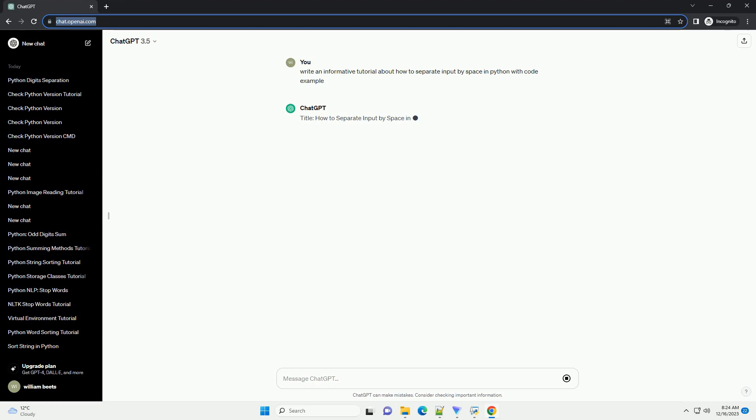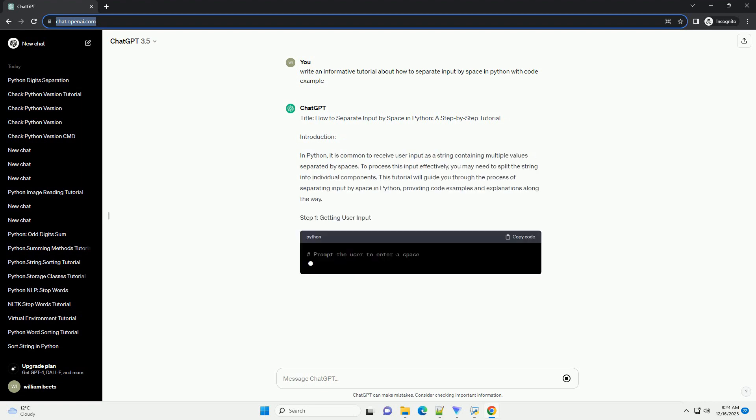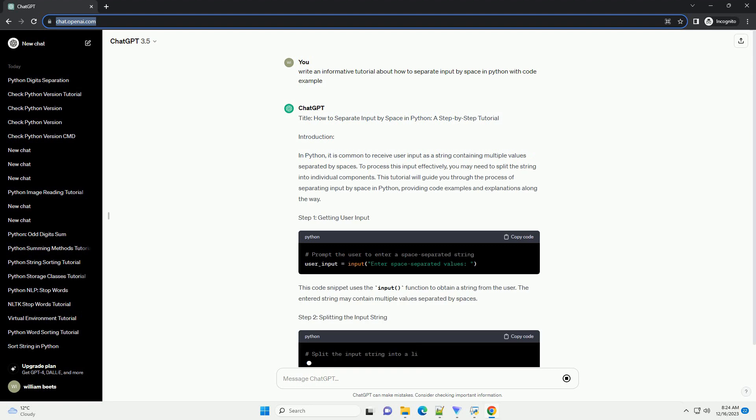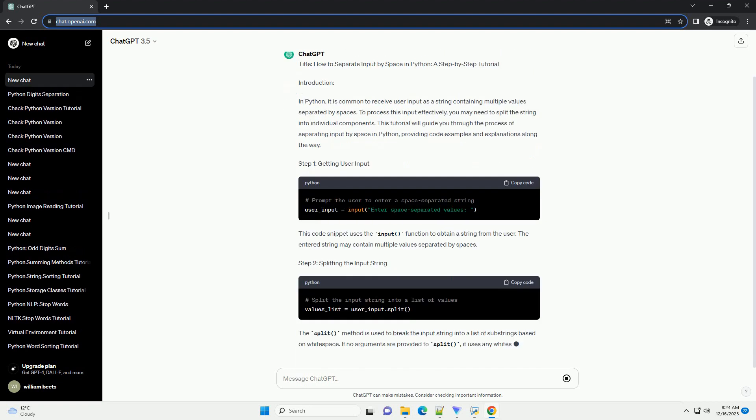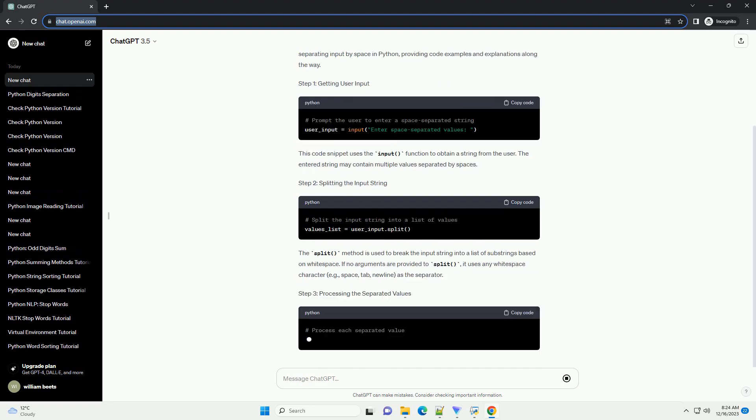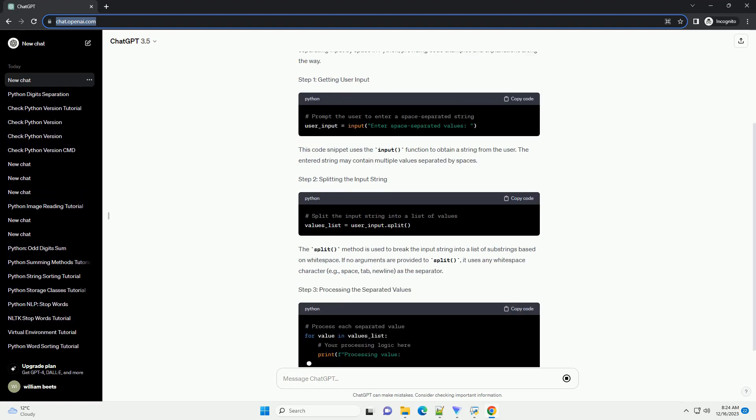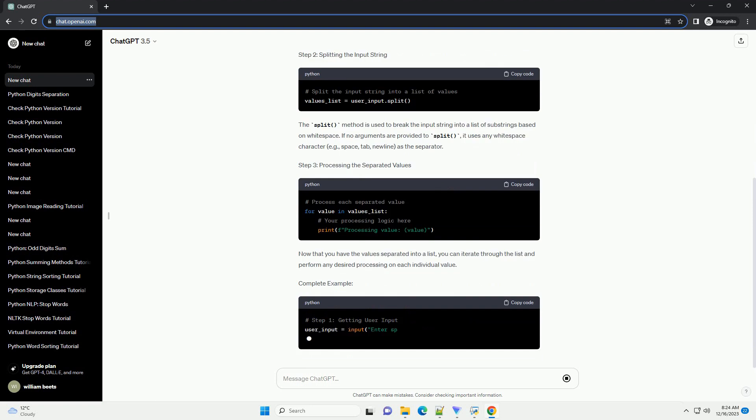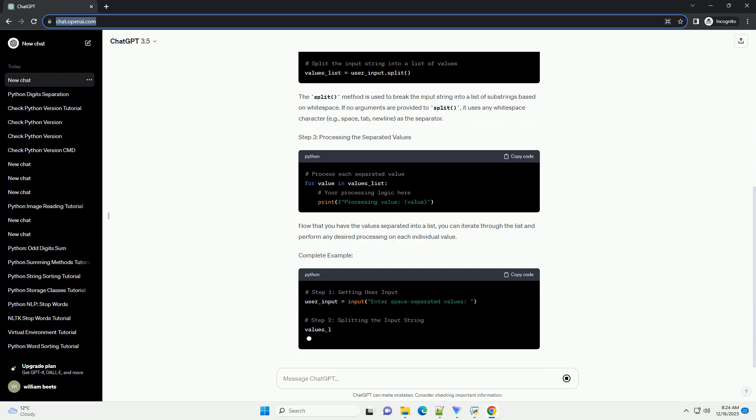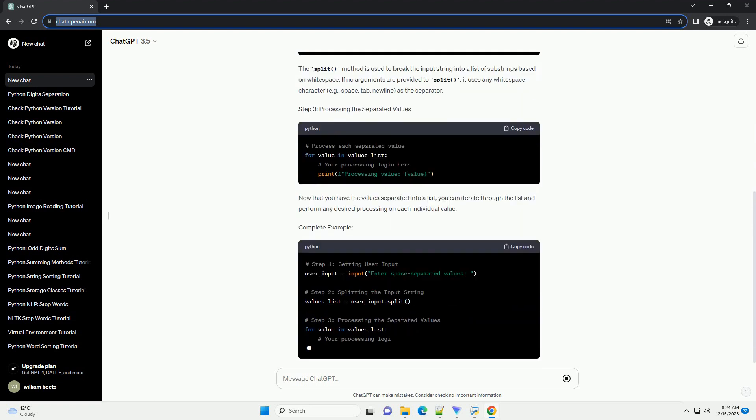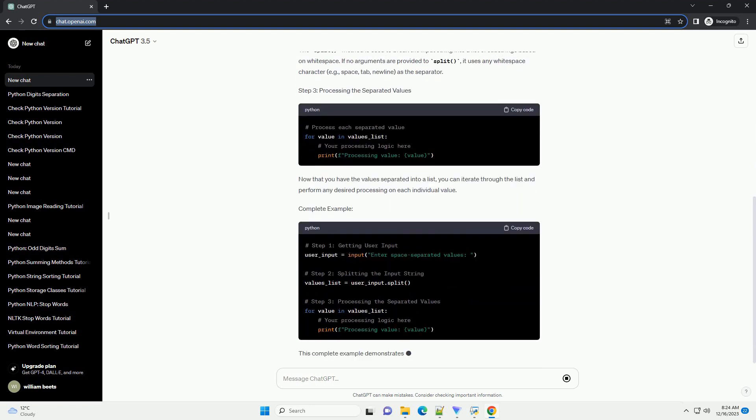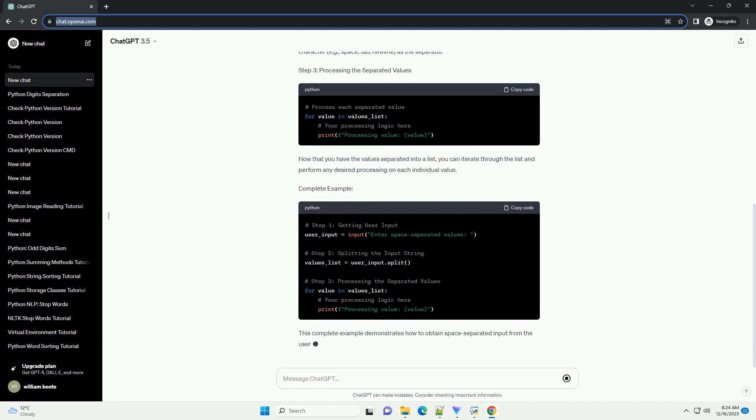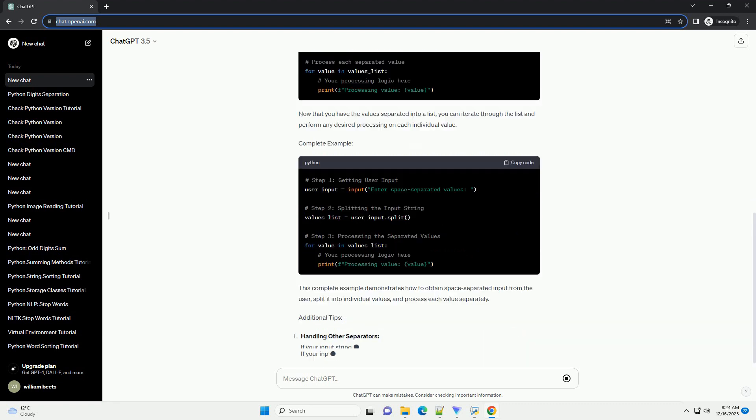Introduction: In Python, it is common to receive user input as a string containing multiple values separated by spaces. To process this input effectively, you may need to split the string into individual components. This tutorial will guide you through the process of separating input by space in Python, providing code examples and explanations along the way.